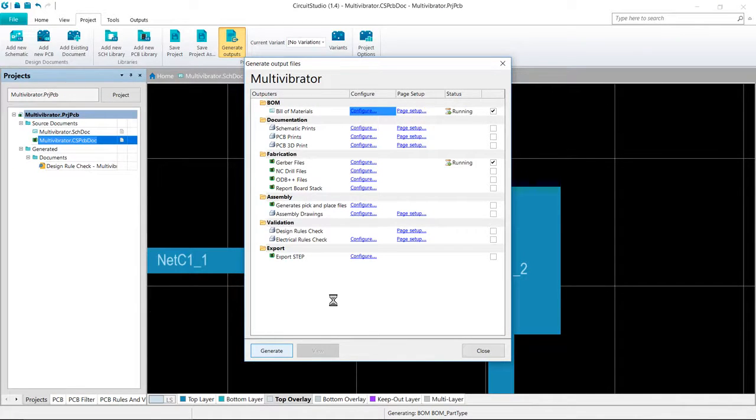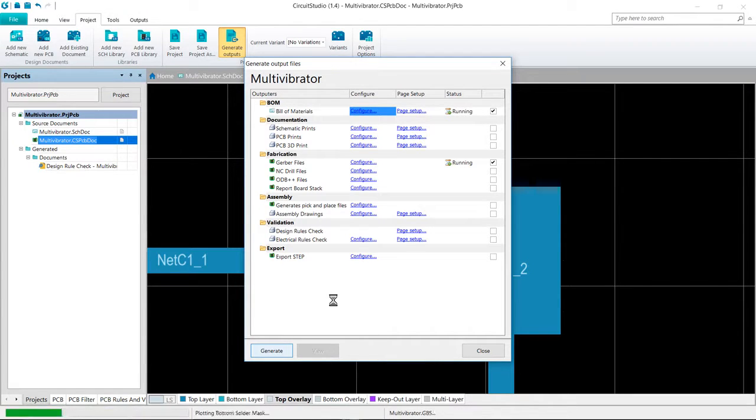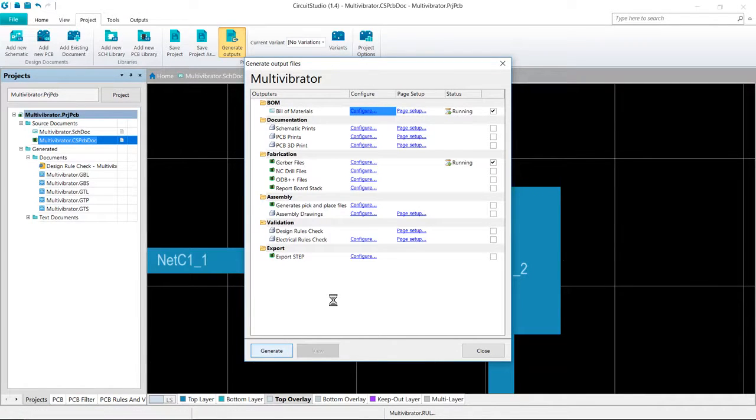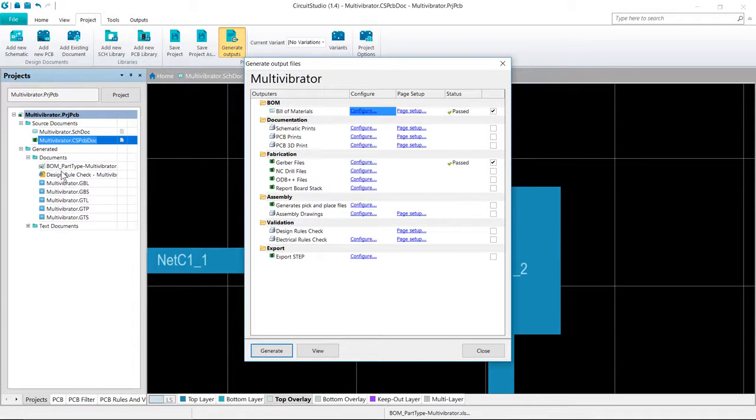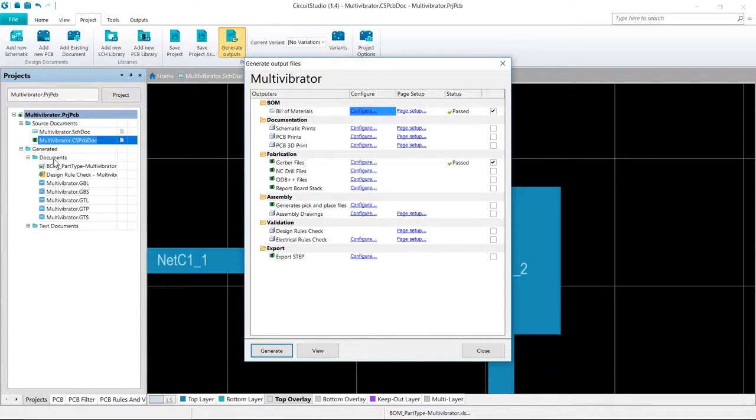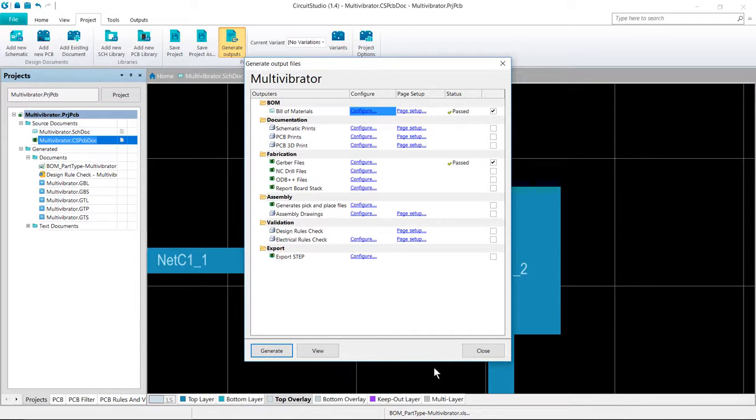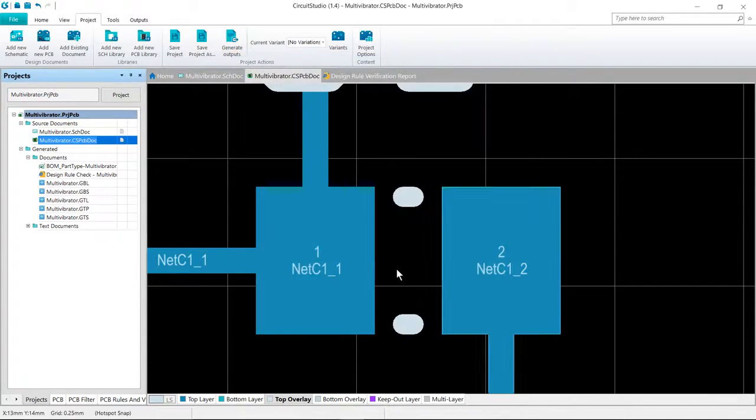And we can now locate the output files in the project directory. We can also see that they are being added over here in the generated folder for our project as they're created.